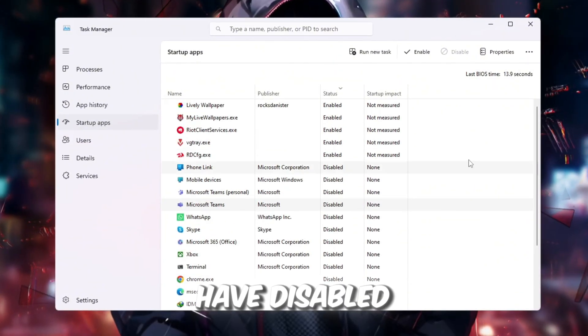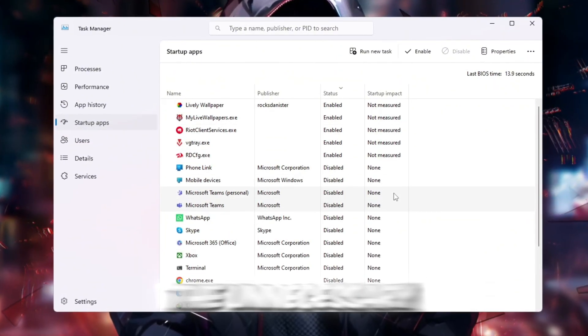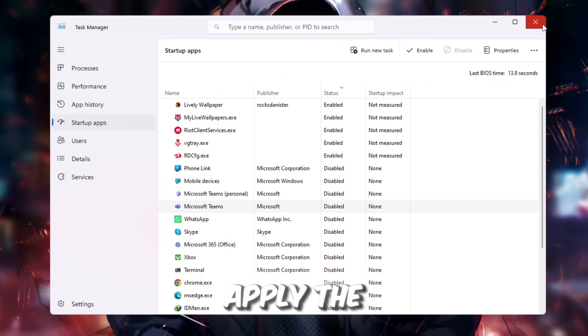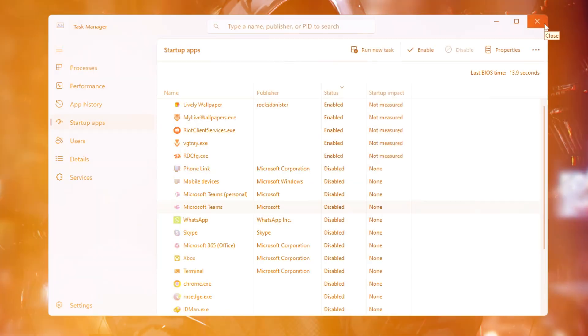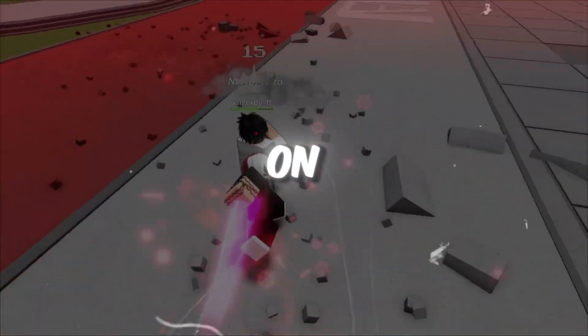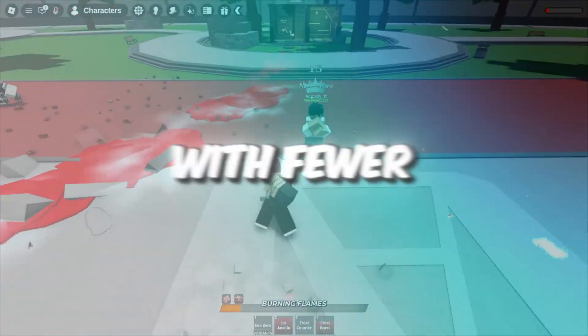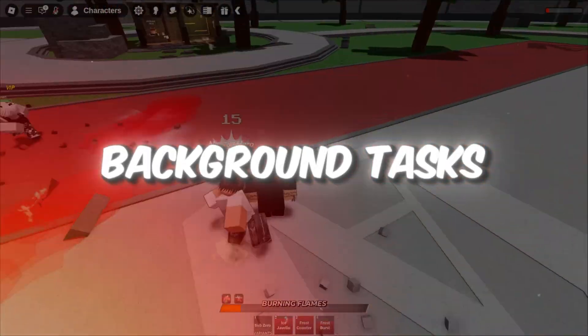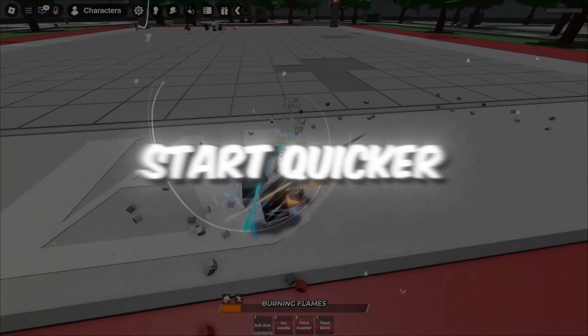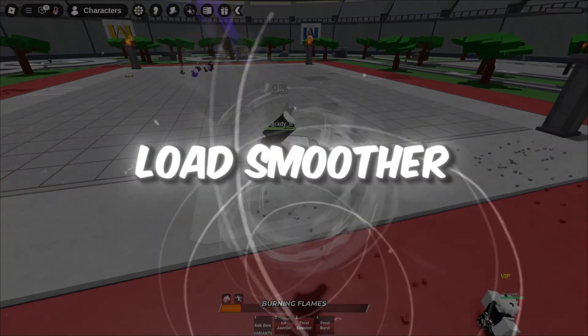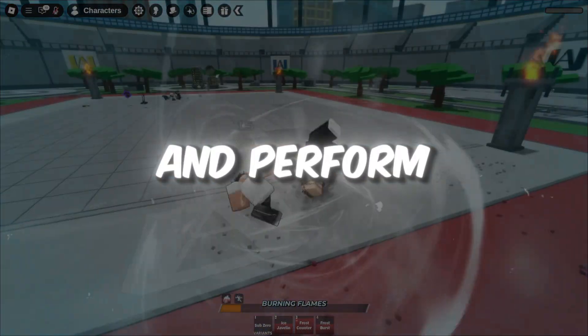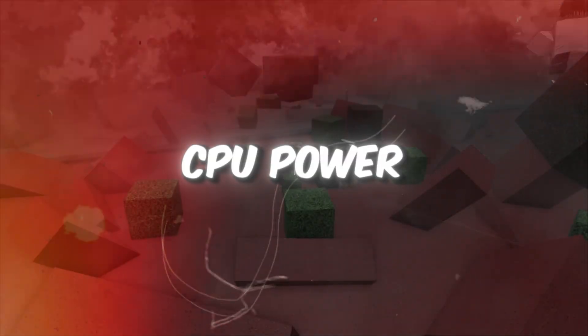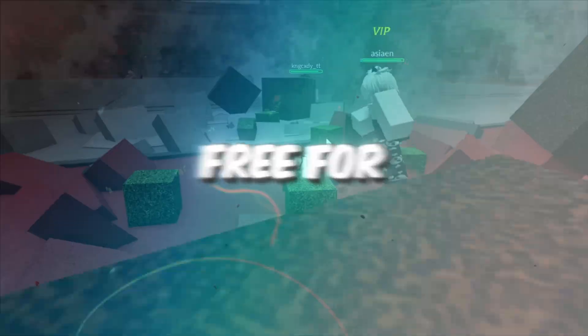Once you have disabled the unnecessary startup apps, restart your PC to apply the changes. From now on, your computer will boot up faster and run with fewer background tasks. This means Roblox will start quicker, load smoother, and perform better overall since more of your CPU power will be free for the game.